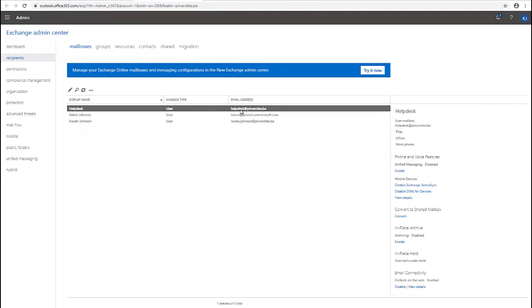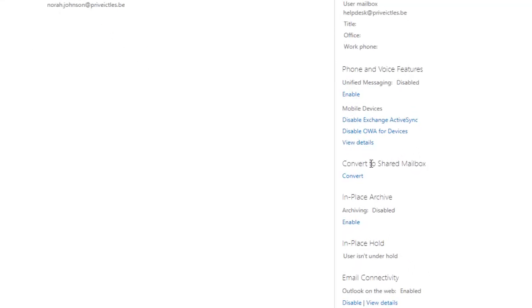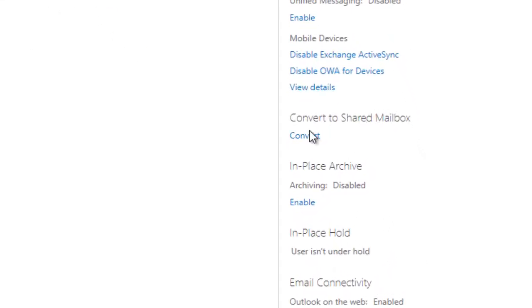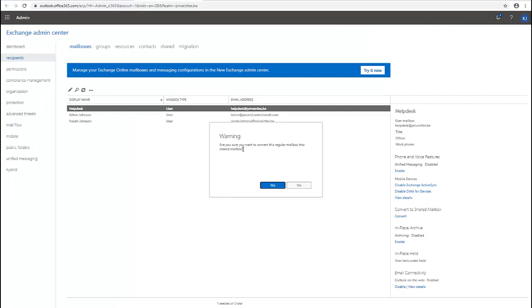To convert the Help Desk account, which is a regular account, to a shared mailbox, just click on the account. Here you have the option to actually convert to a shared mailbox. Click Convert. It will ask: are you sure you want to convert this regular mailbox into a shared mailbox? Click Yes.